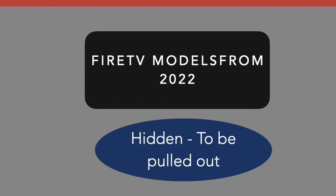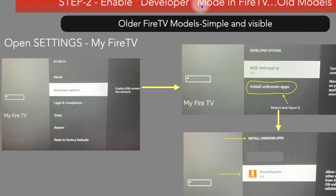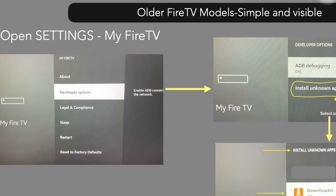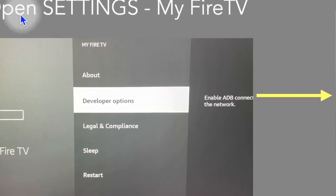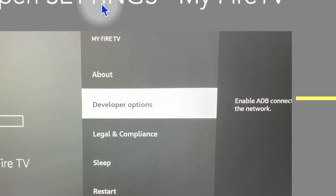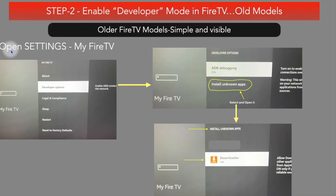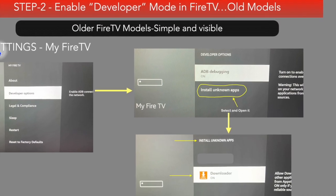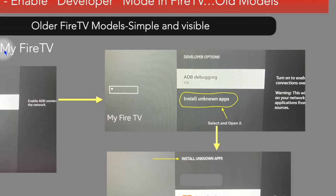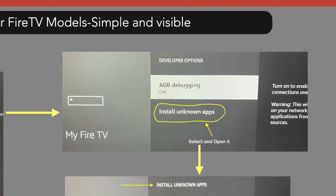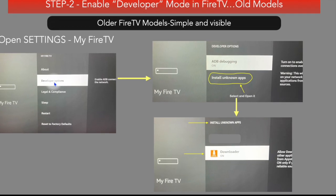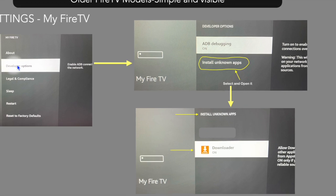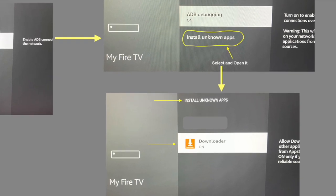On the old model, open Settings, open My Fire TV, and you will see the Developer Options. In Developer Options, select Install Unknown Apps and open it. There you will see Downloader listed — set the Downloader toggle to On.